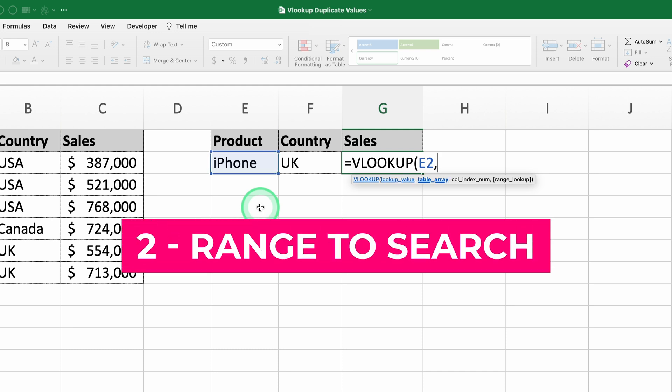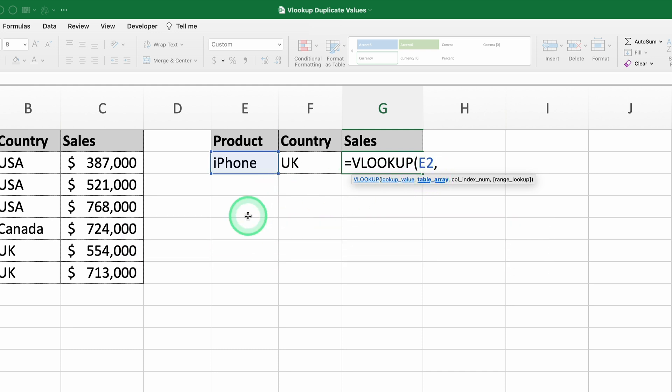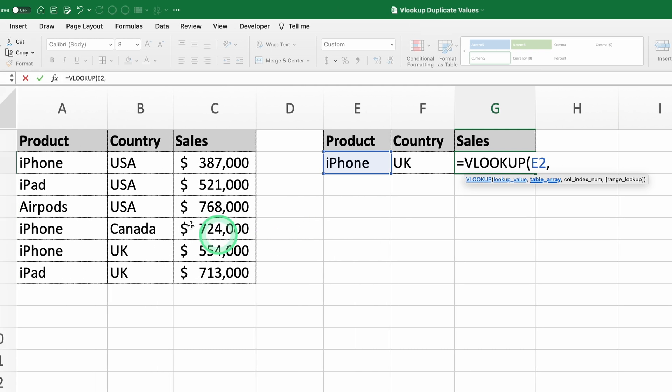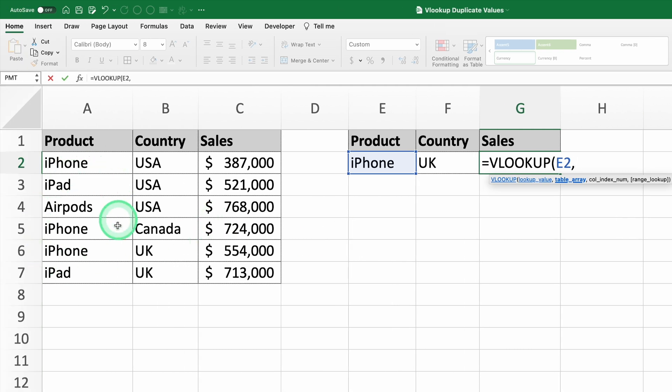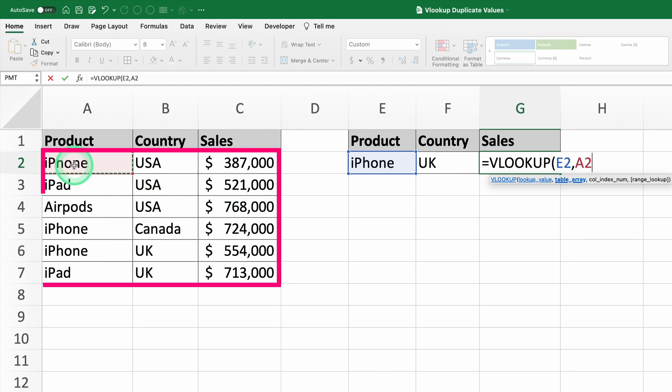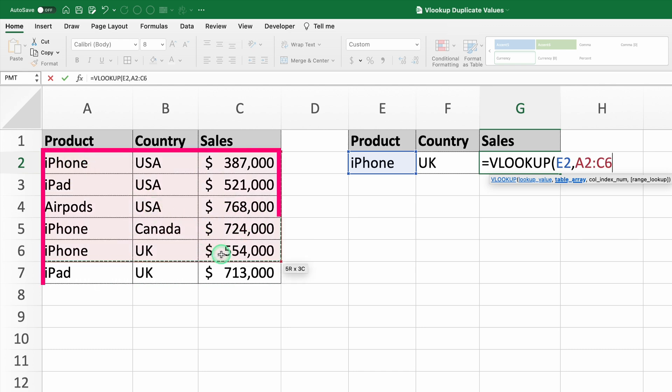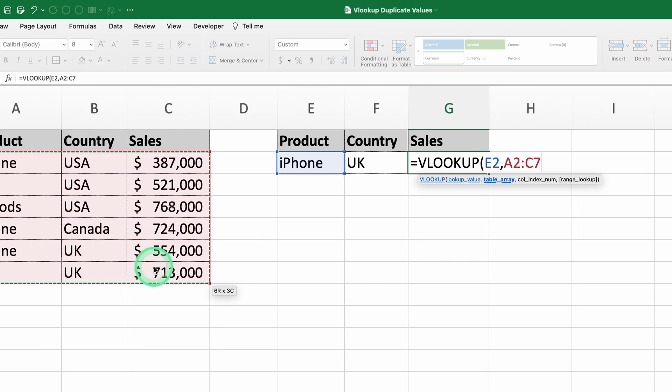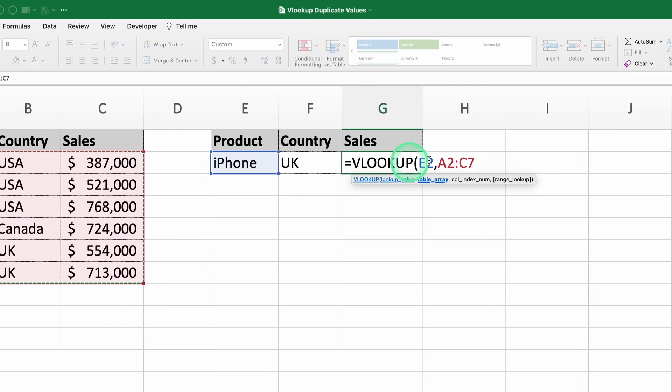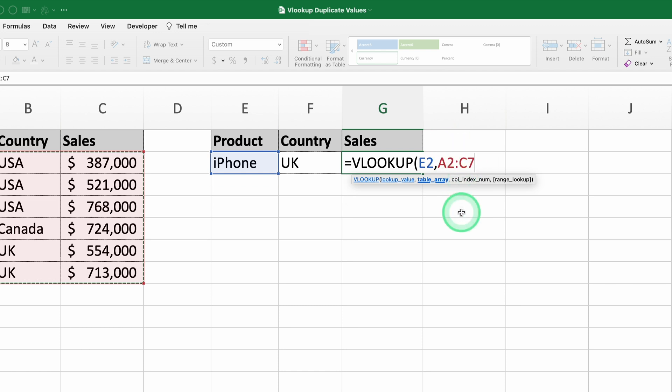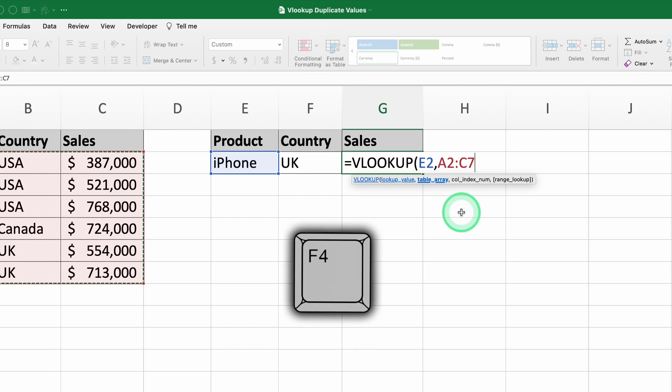The second argument is the range where VLOOKUP will search for the data. This range should include both the column with the lookup value and the column with the data you want to retrieve. Here, we'll select the range A2 to C7. It's super important to lock this range so it doesn't change when you copy the formula. You can do this by manually adding dollar signs or just hitting the F4 key after selecting the range.